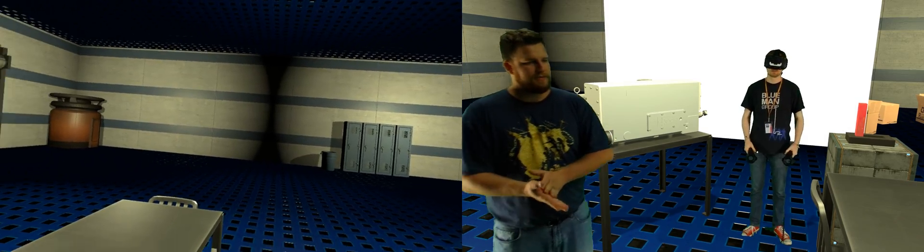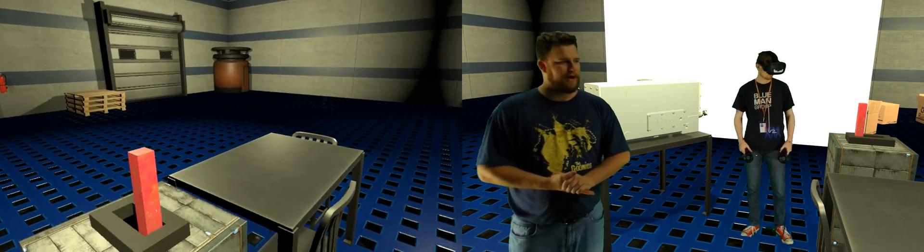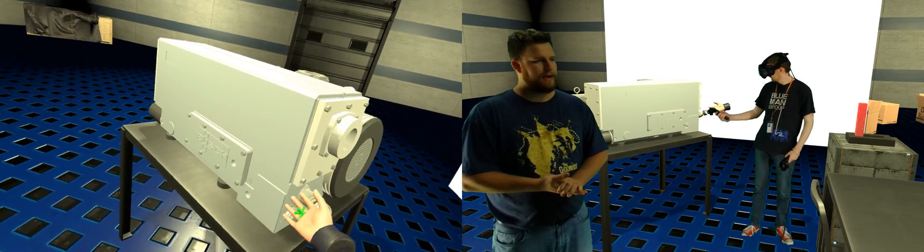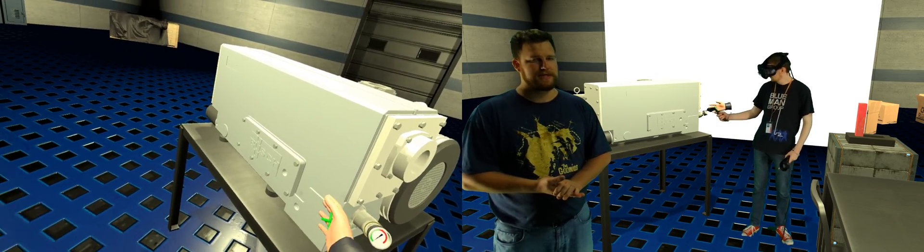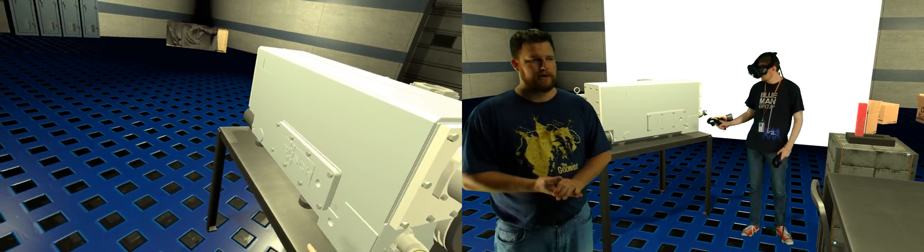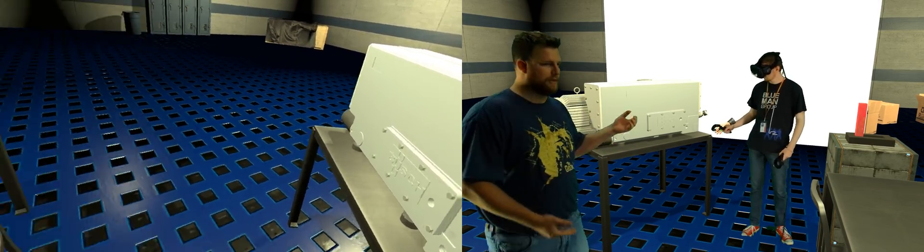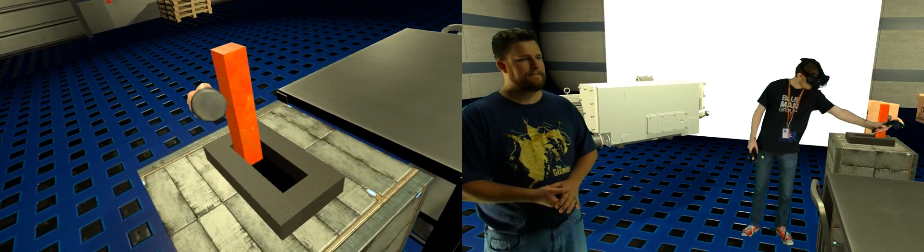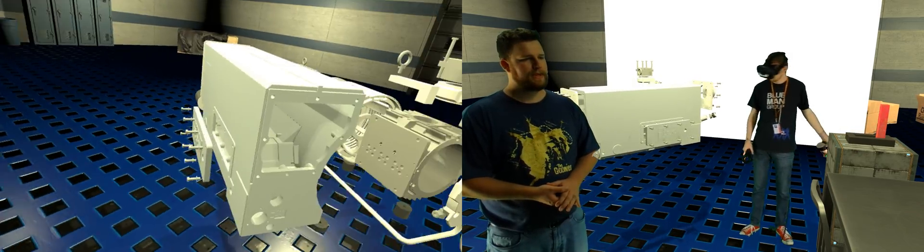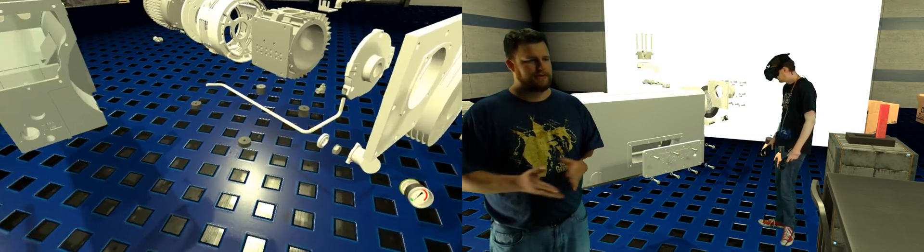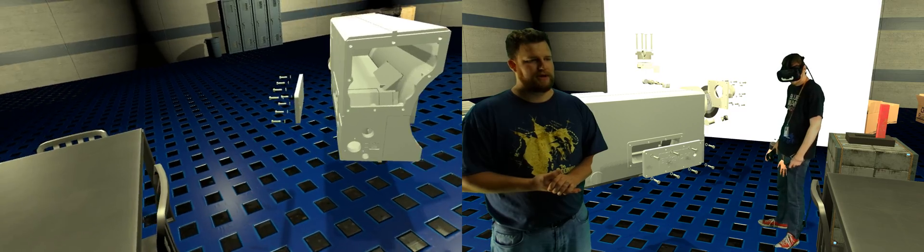And then, as before, we have the pump, and then this is the schematic view. If Bradley will hit the switch, the pump explodes into a schematic view of the pump.